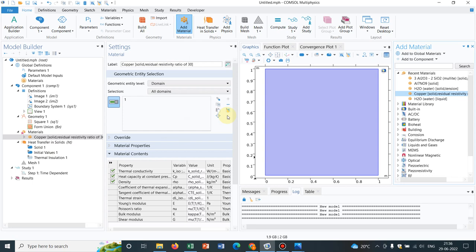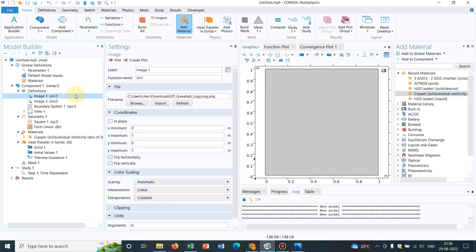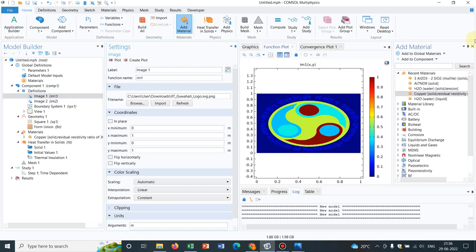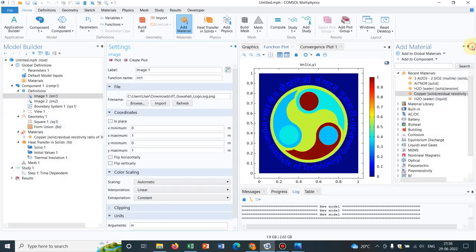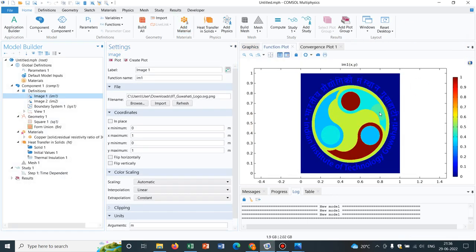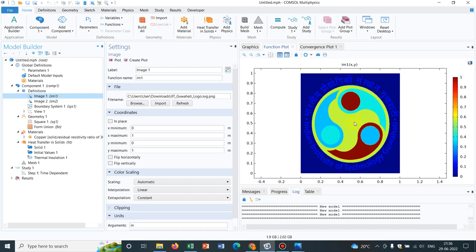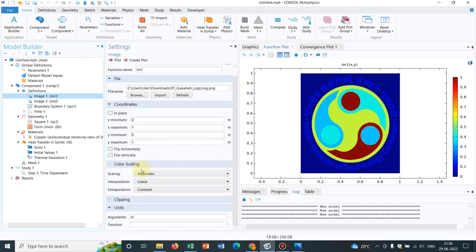So the idea is, whatever the image looks like, the heat distribution initially, we are trying to mimic like this. So now, how exactly it will be taking the values? This image has different values at different points. So how exactly is it calculating the values? For that, I have to show you this.